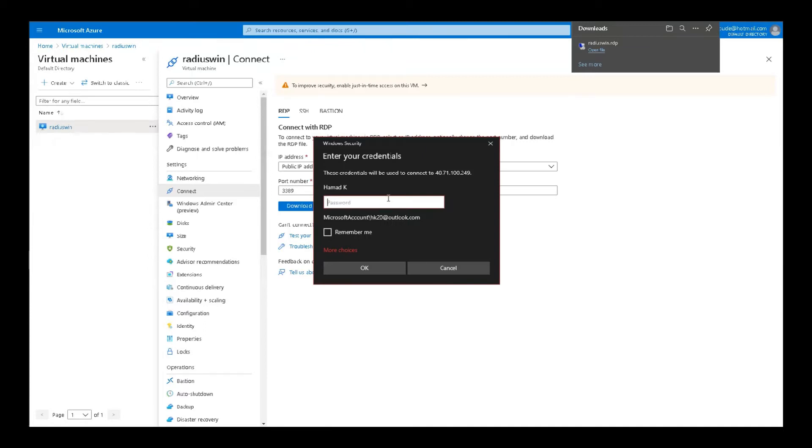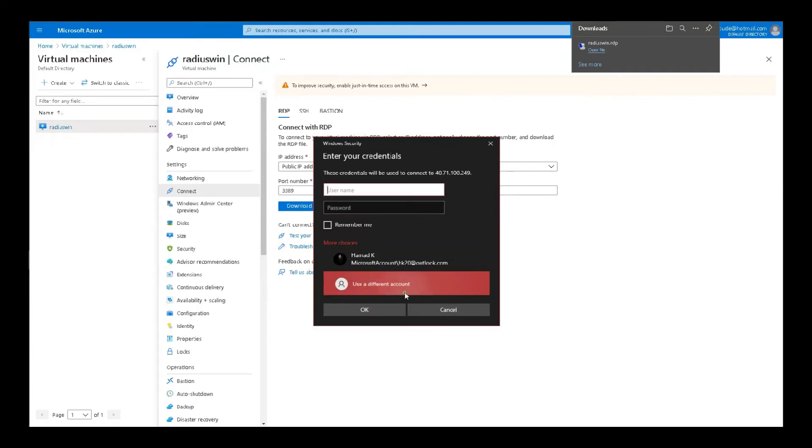And you would get the password prompt. The one you entered. Let's go for more choices and use a different account.